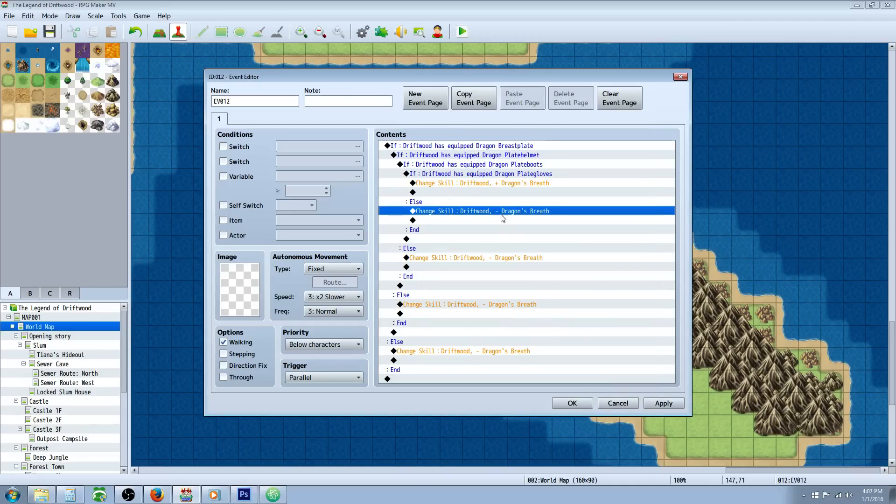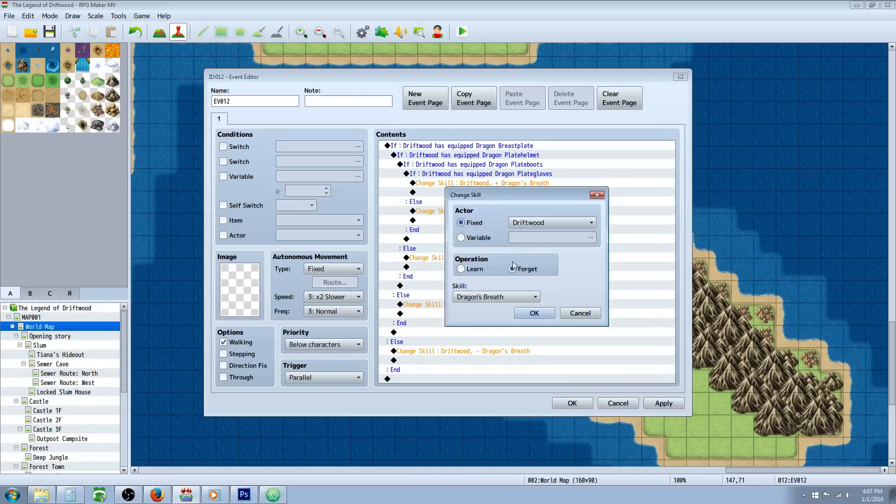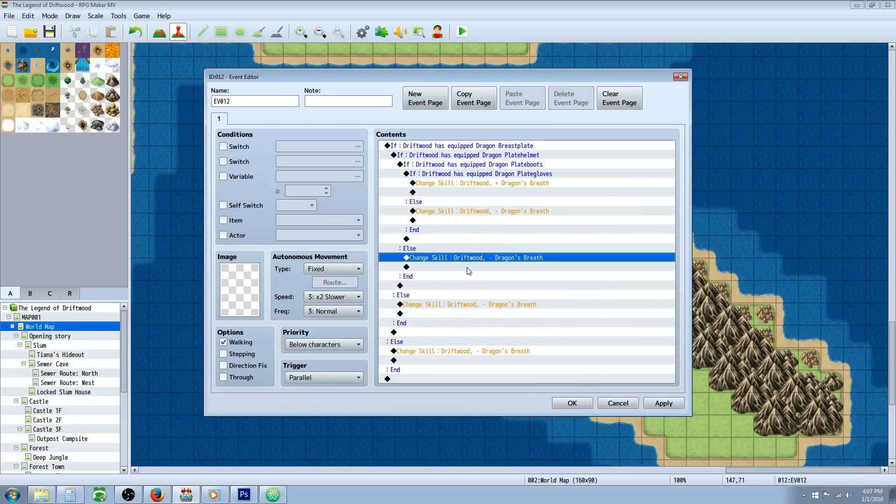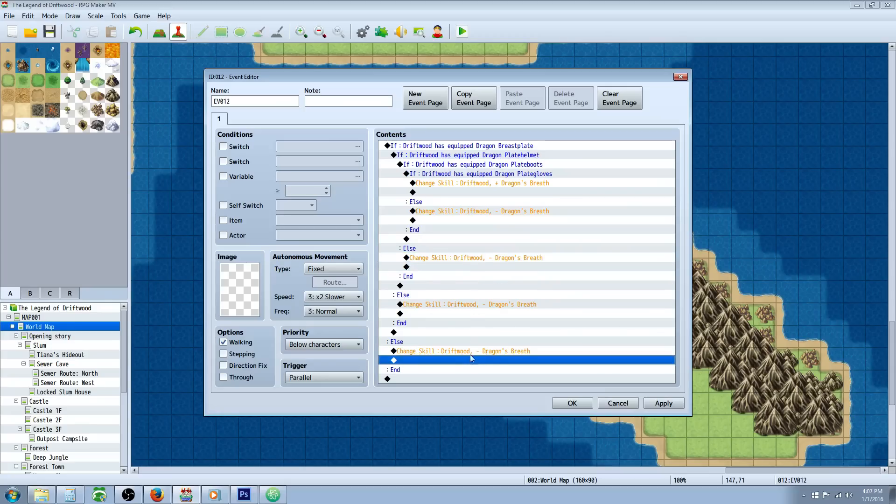You can copy and paste that right here. Then edit the one you pasted on the else handler - you're going to be forgetting, unlearning all of those skills. So every time you encounter the else handler, you're going to do the forget dragon's breath. You can make that and then copy paste it to each else handler.